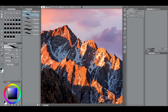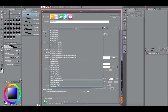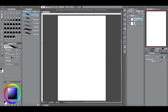One of my first Clip Studio Paint tutorial videos was how to create a comic book template — but that was for a standard size comic book here in the United States. That comic book is 6.625 inches by 10.25 inches, which is the standard size you'd see at a comic book store here in the US.